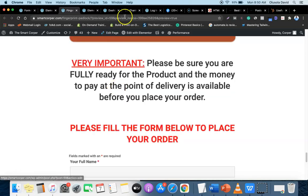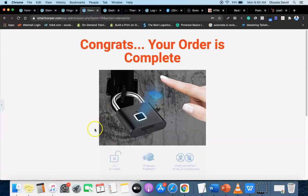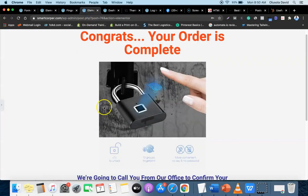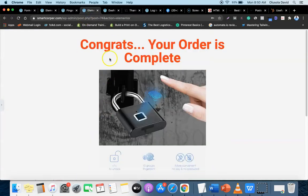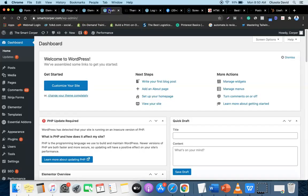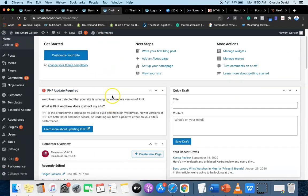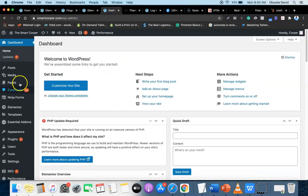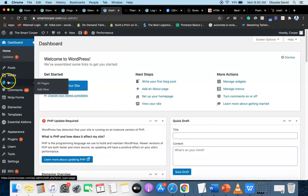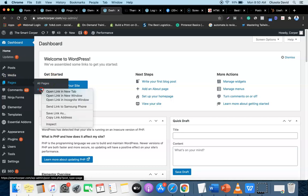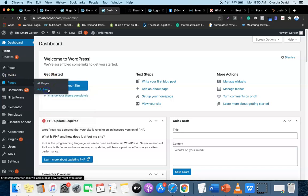The first thing we're going to create is our thank you page. We're going to head over to our dashboard, go to Pages, and click Add New Page.